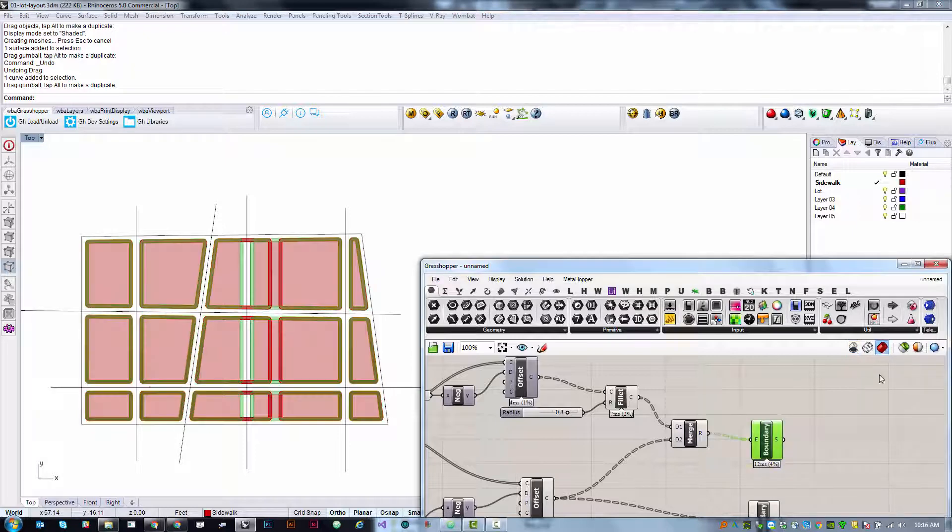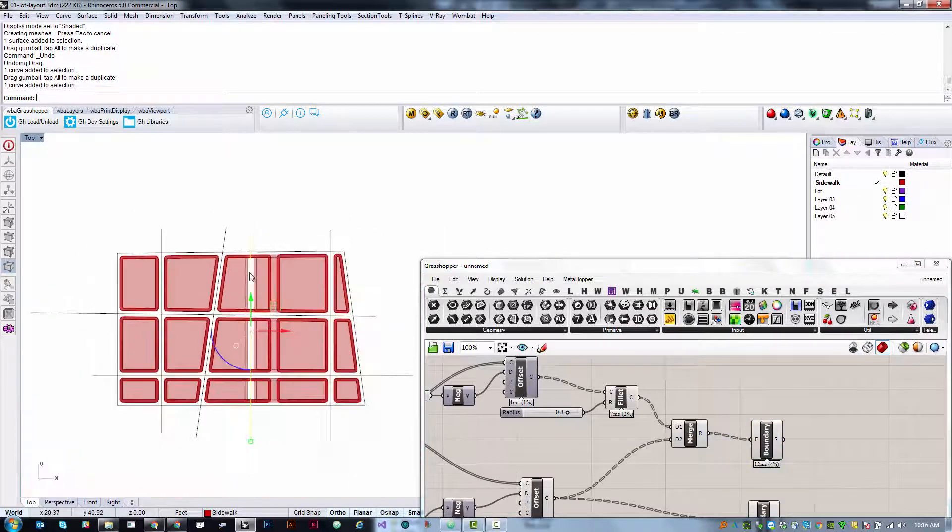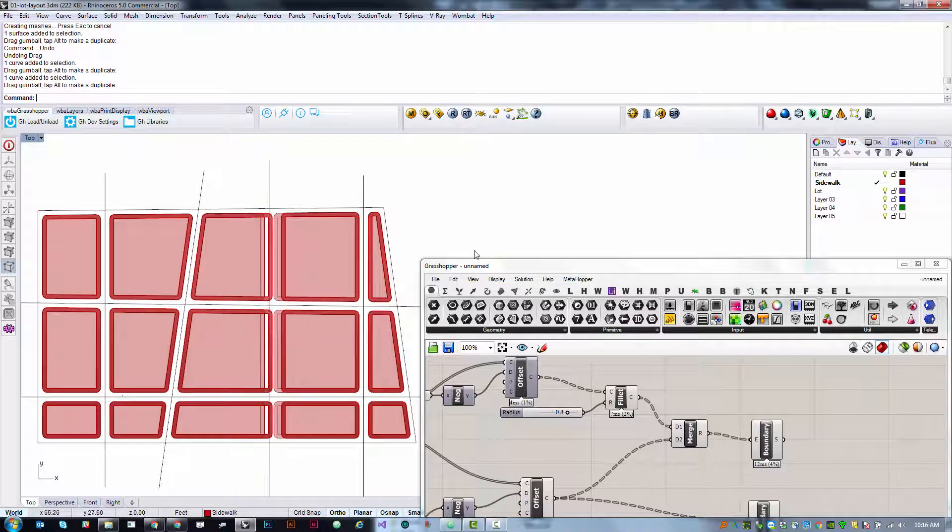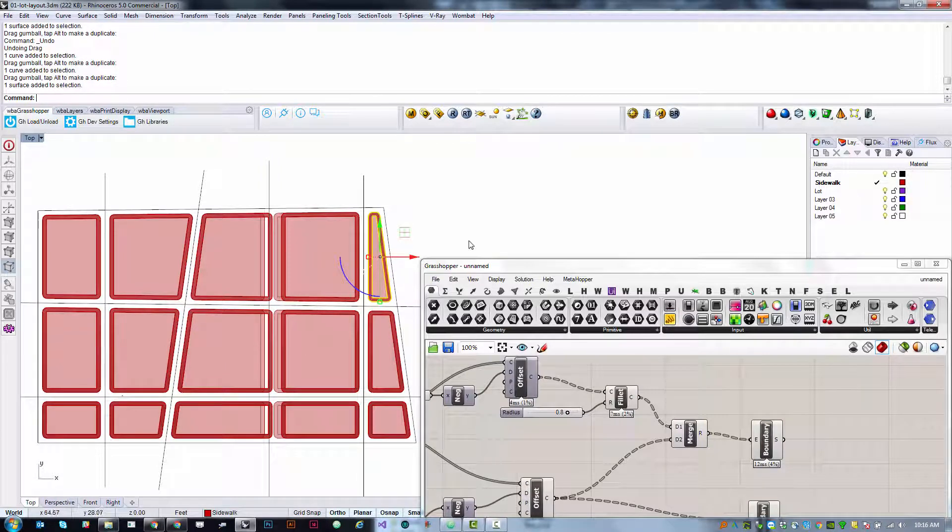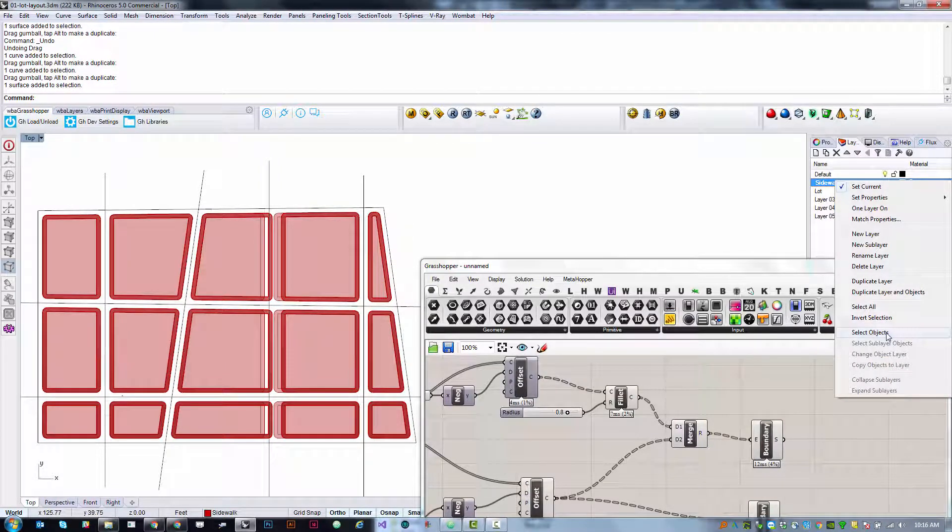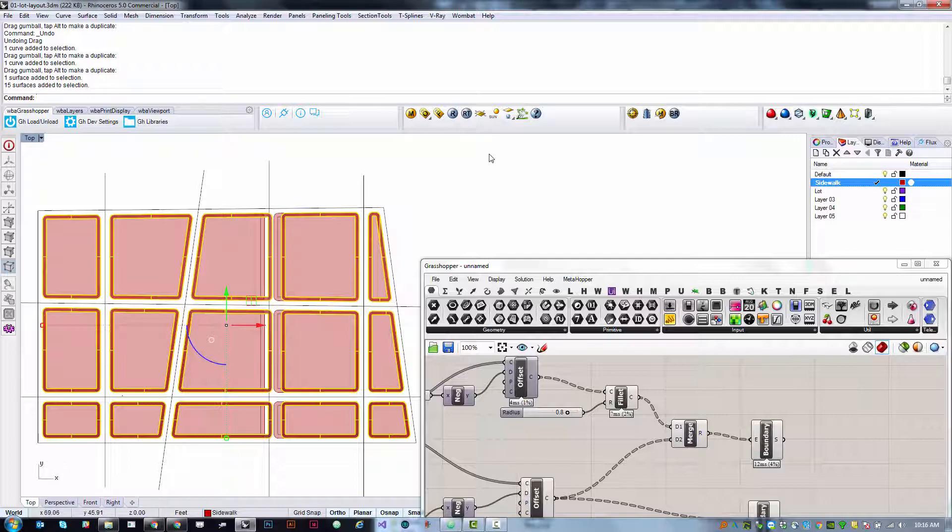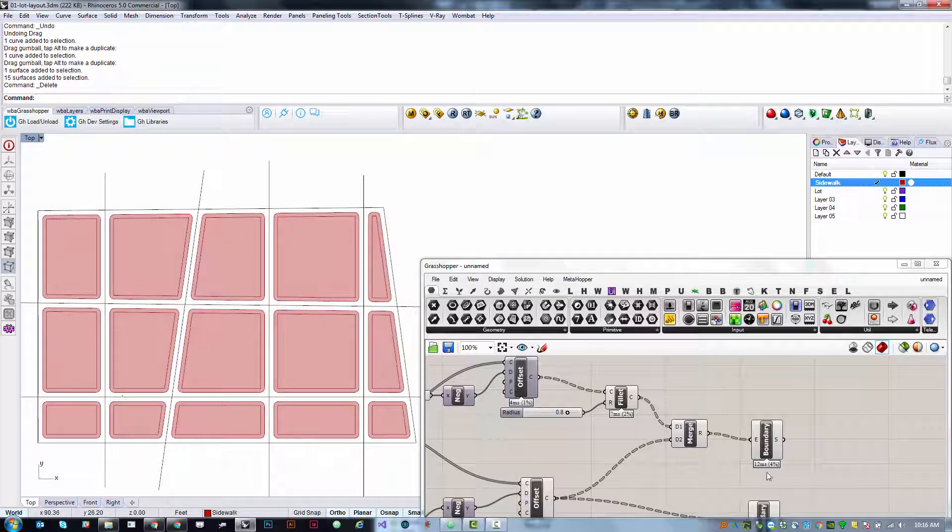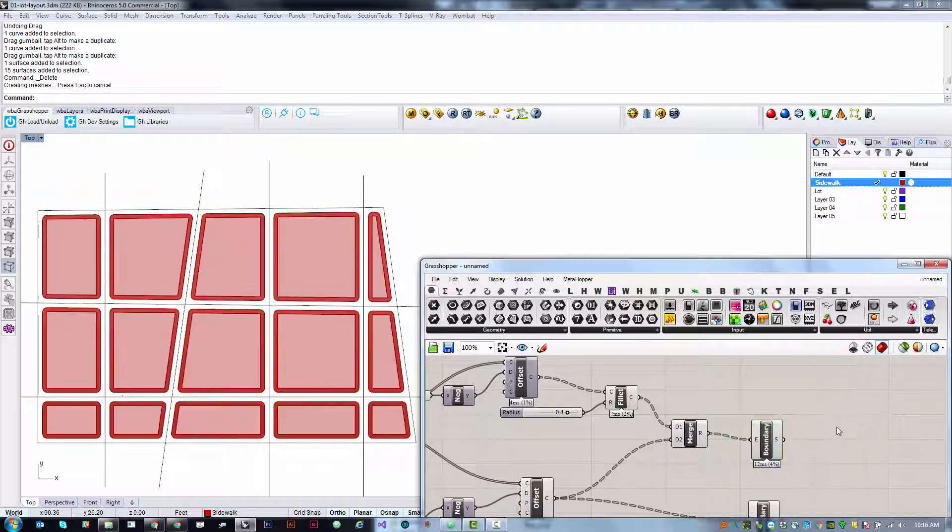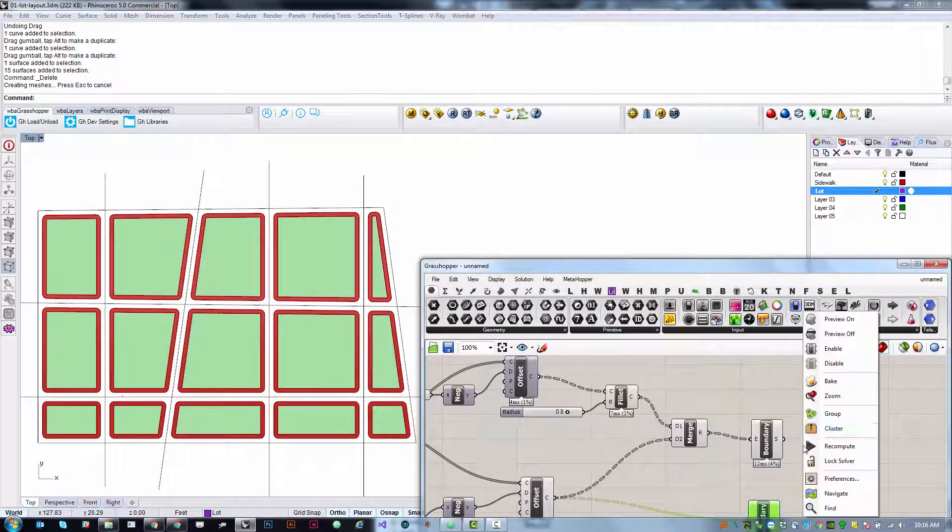But the thing that you'll notice is that they are no longer parametrically tied to my driving geometry. If I turn on Grasshopper preview, this has updated dynamically because I moved that line. But the surfaces that are baked, once they're baked, they no longer have any associative or parametric relationship to the geometry that's driving them. So that's why it's a good idea to organize your bakes in layers so that I can now clear this out and bake it again. I'm going to go to lot and do the same.